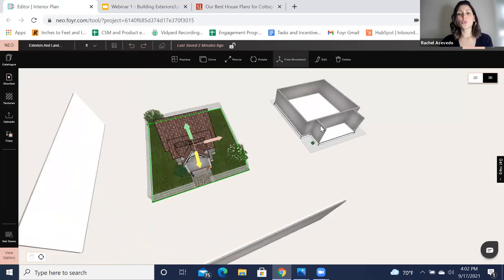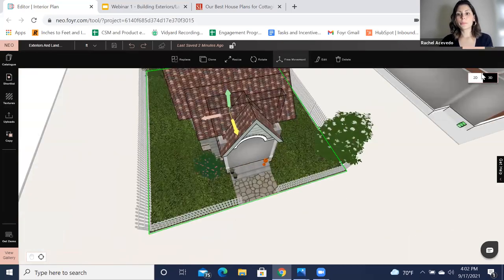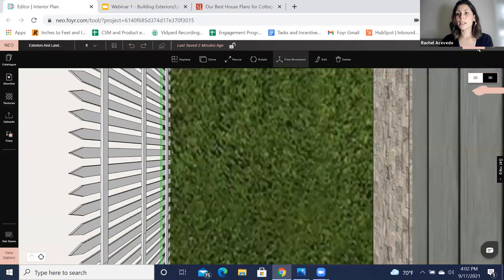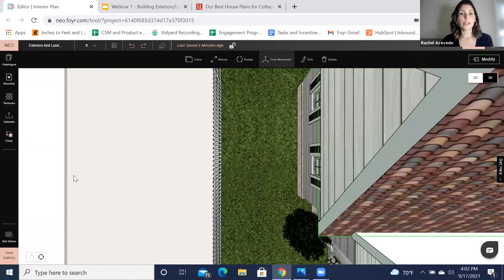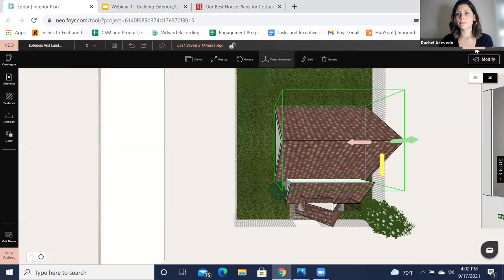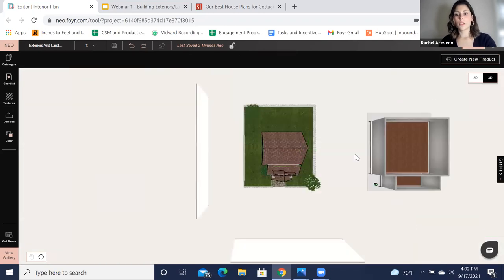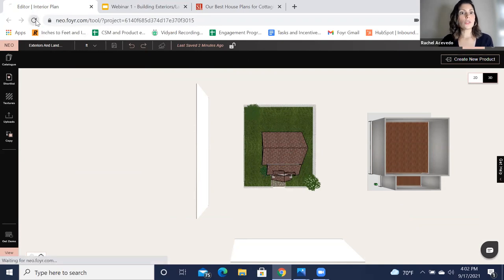Let's head into render mode and I'll show you some tips on how to render. I think I'm a little frozen here — let me just refresh my page and we'll go from there. Let me check out the chat while that's reloading.